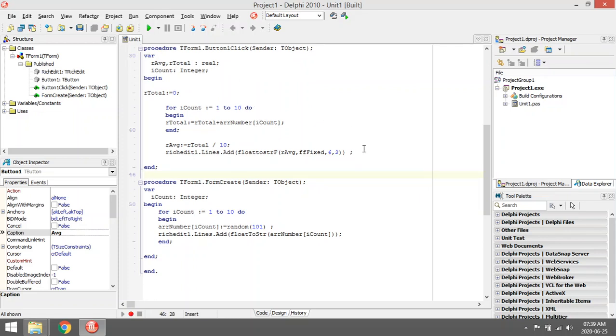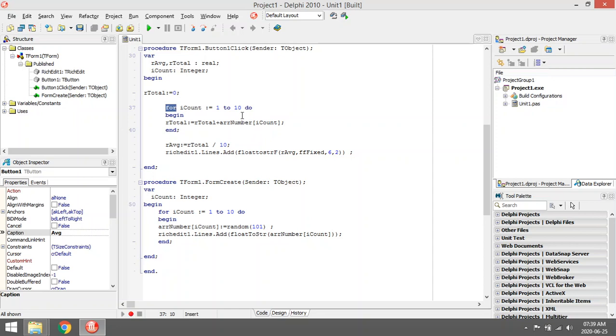I'm going to make a variable r total, it's going to be set to zero. Then I'm going to start with the first one. I'm using a for loop with this array, so I'm going to start.